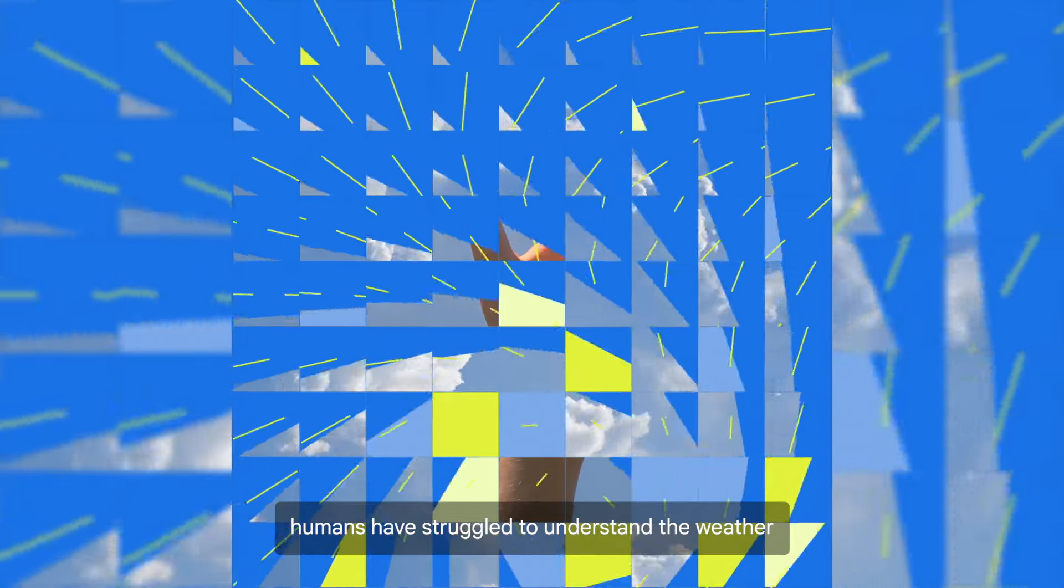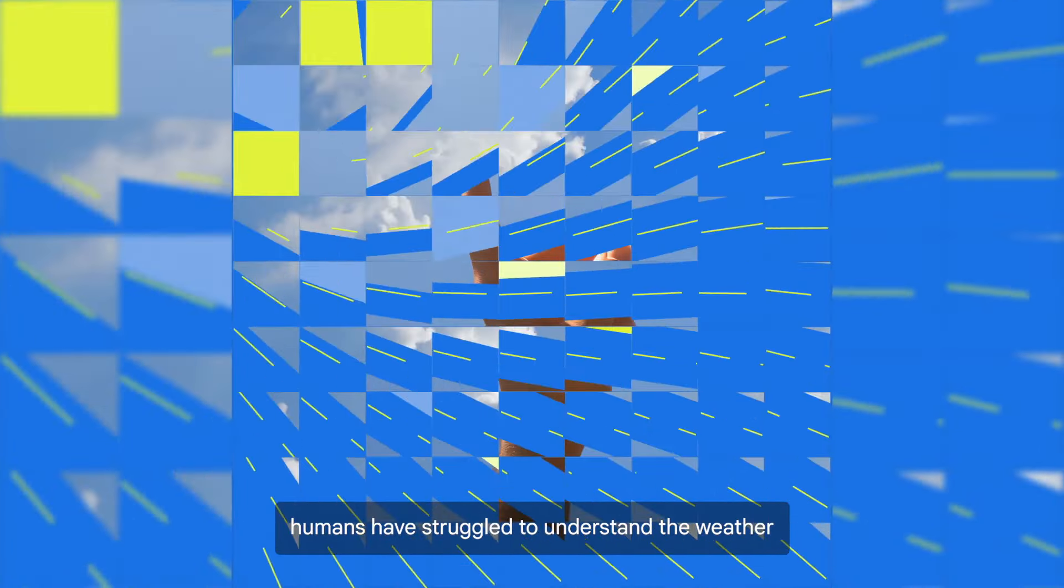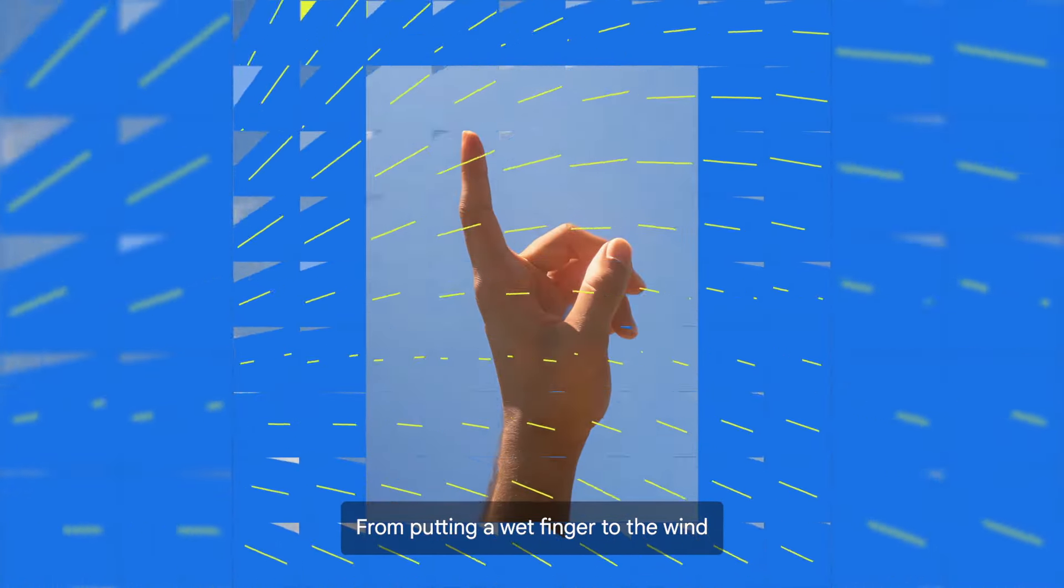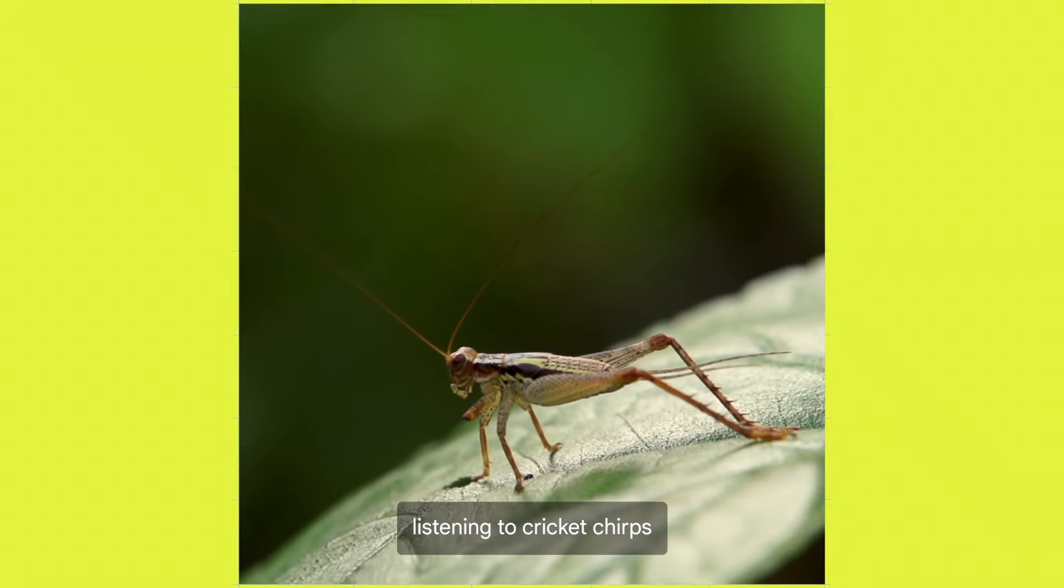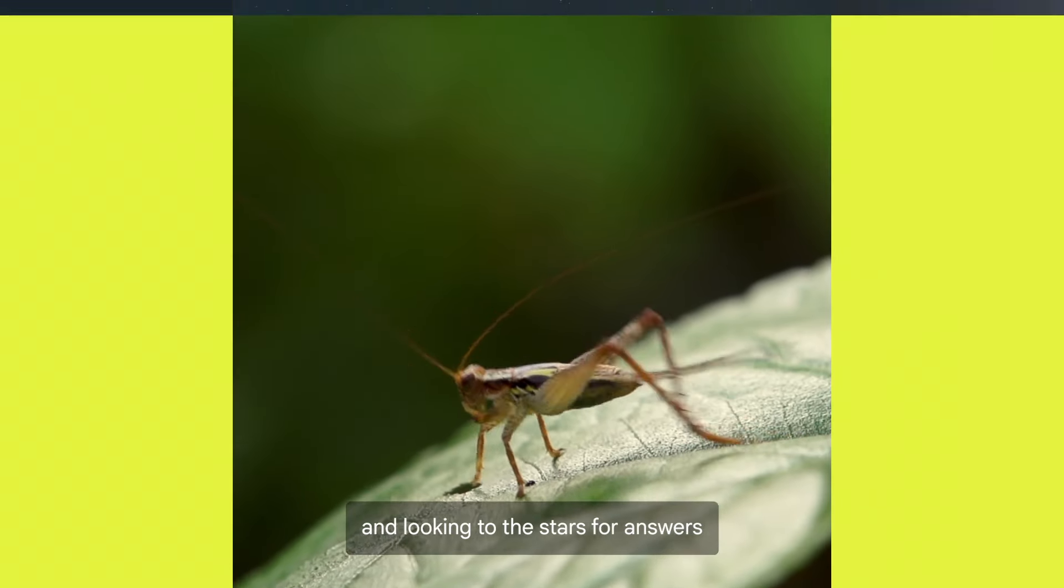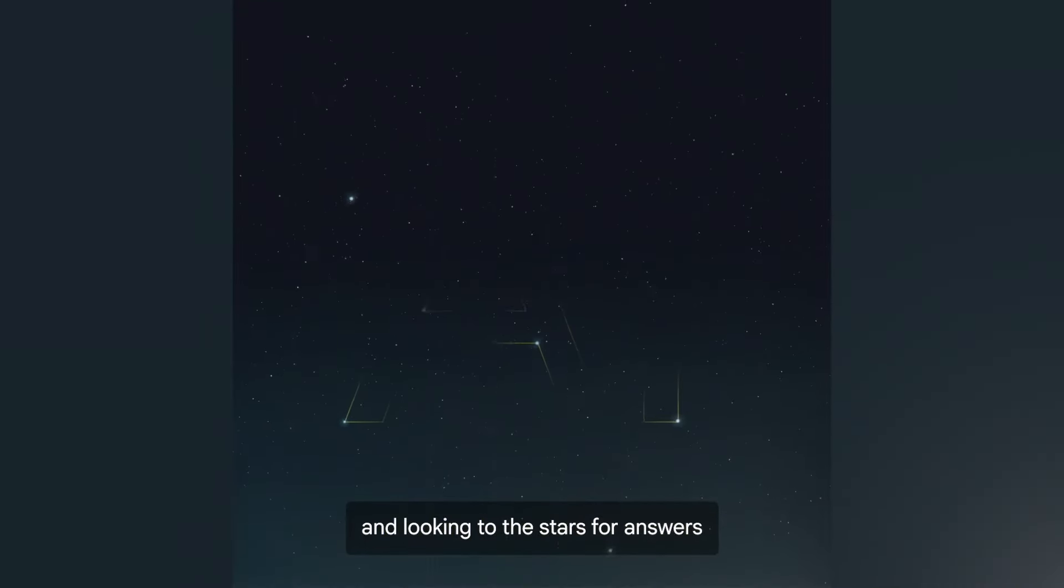For centuries, humans have struggled to understand the weather. From putting a wet finger to the wind, listening to cricket chirps, and looking to the stars for answers.